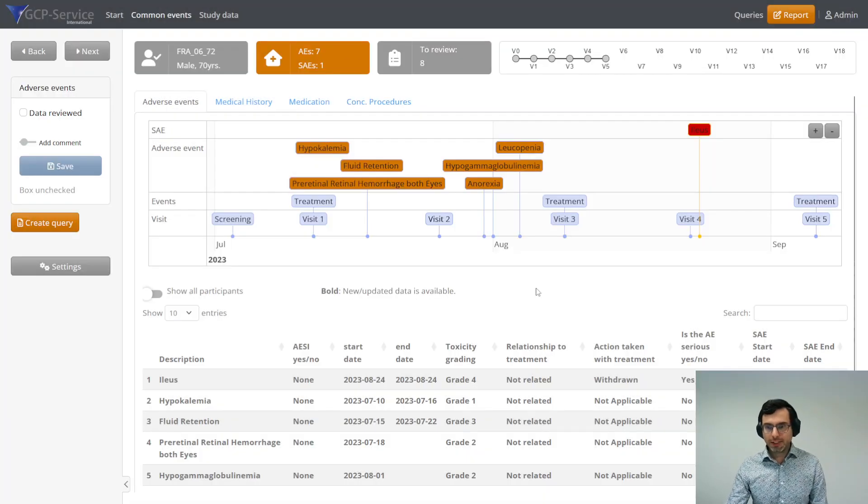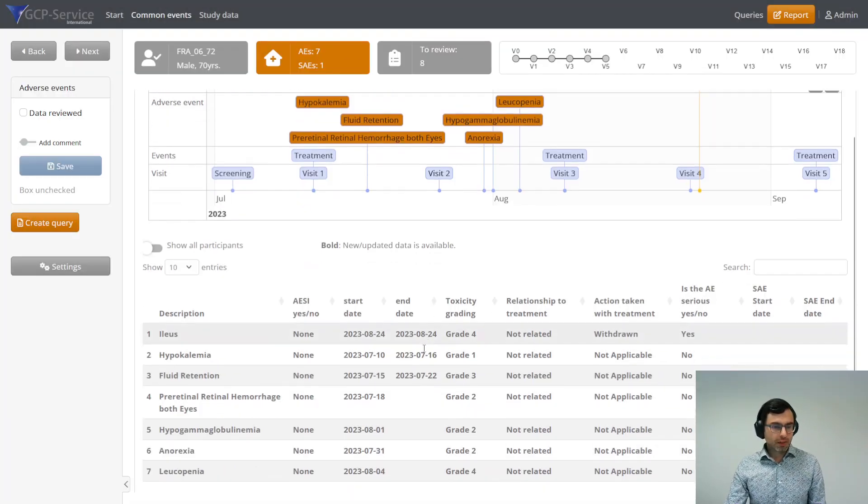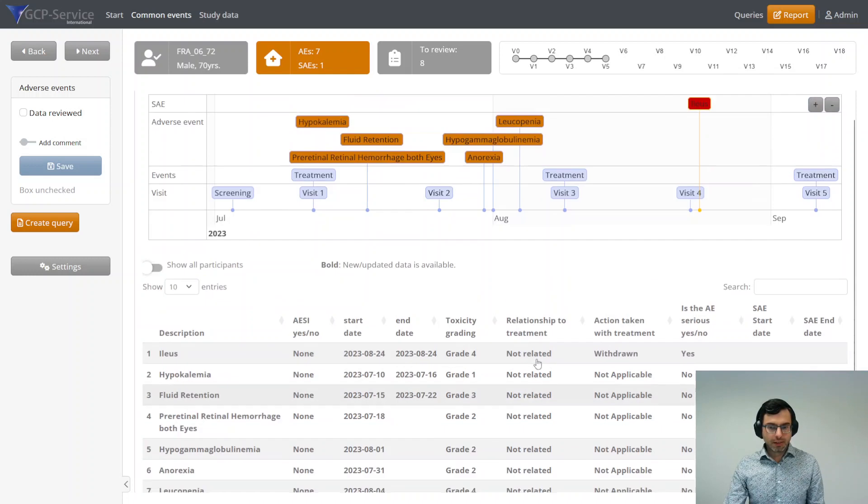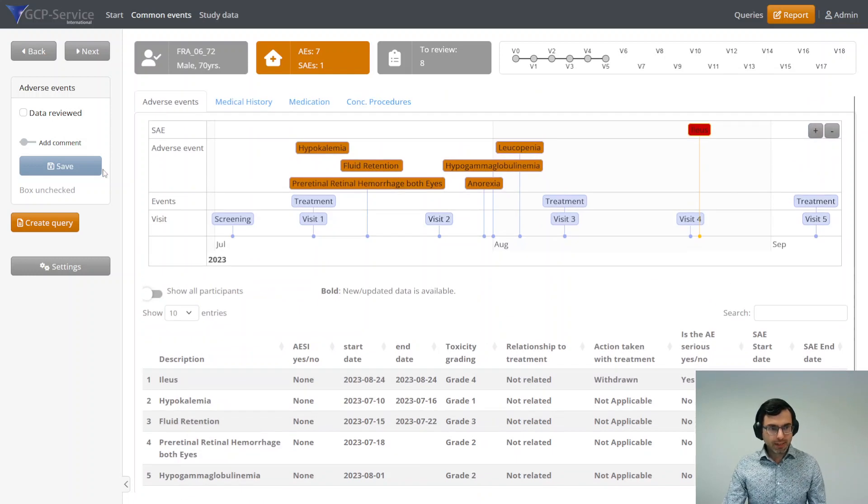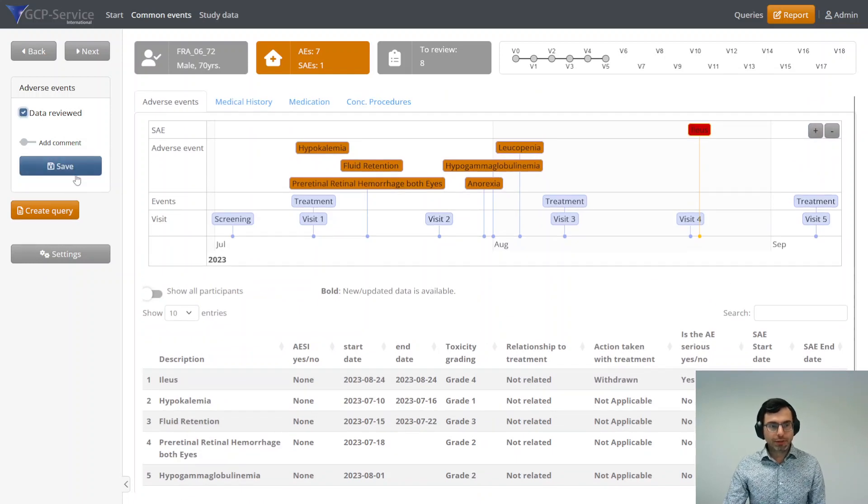I'm going to close this now. For the rest, if I'm content, I'm going to click on data reviewed and save it.